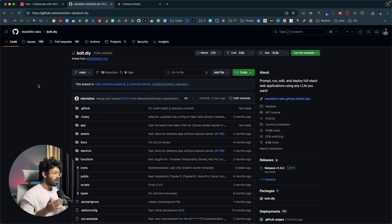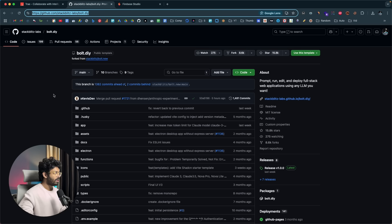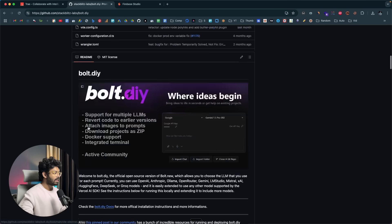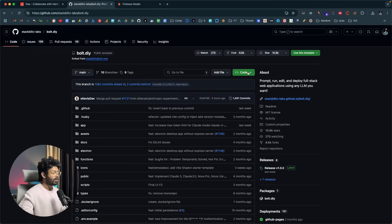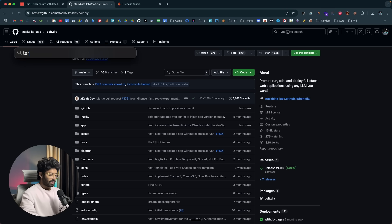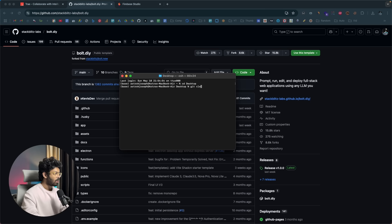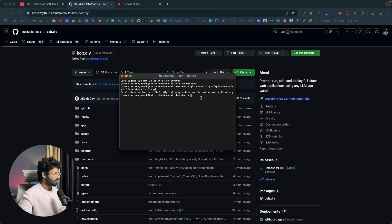The second tool is Bolt.diy. Many of you may already know Bolt.new, the paid AI coding tool — Bolt.diy is the open-source version. Head over to bolt.diy or click the link in the description to visit the GitHub repo. Copy the clone URL, open a terminal, and run 'git clone' with that URL.